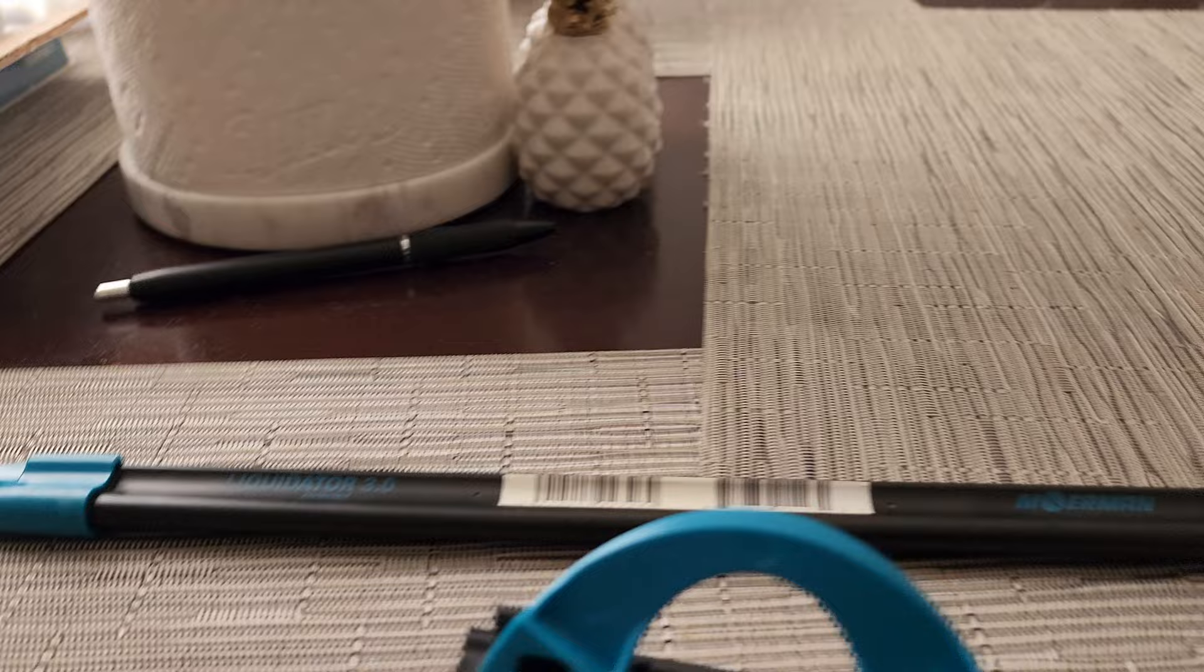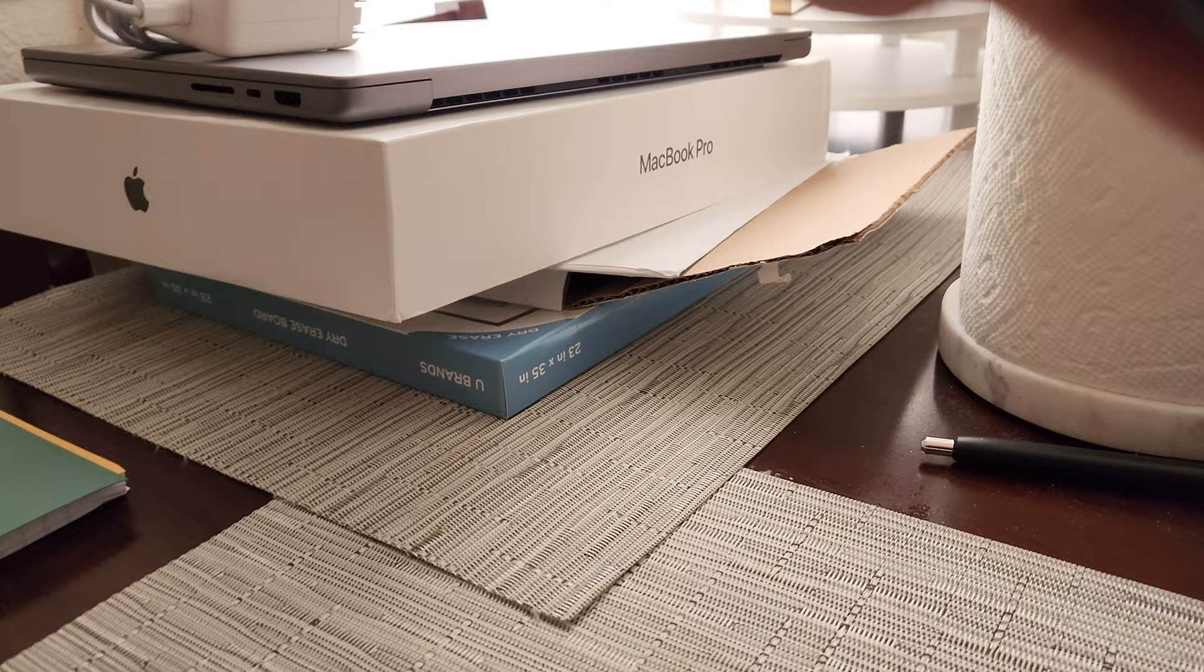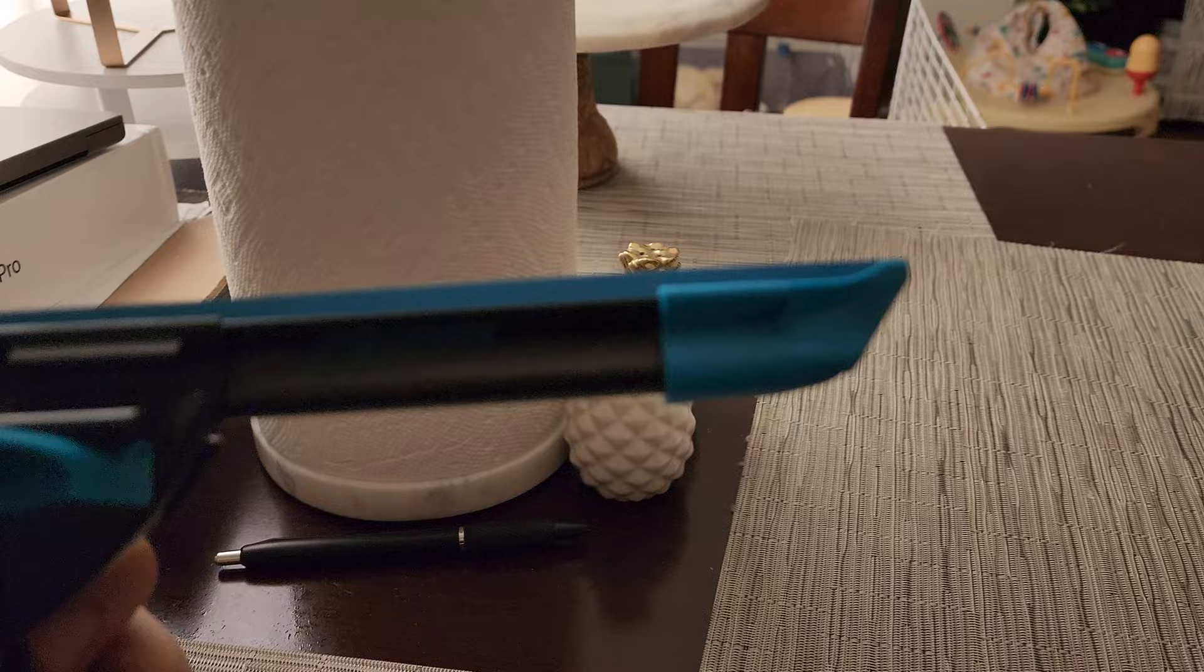All you got to do is pop this bad boy in. Let's see if I can do this with one hand. There you go, just slides in. So this is the 14 inch channel. Just pop it in the middle, lock it in, and you're good to go.